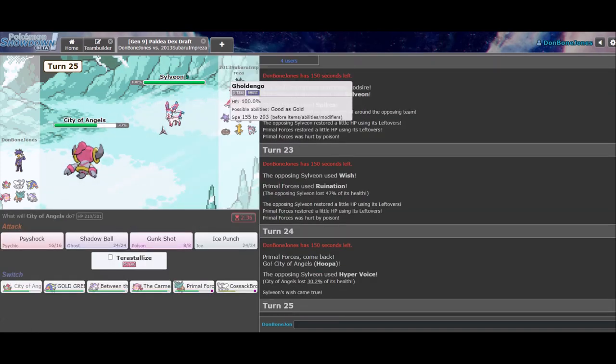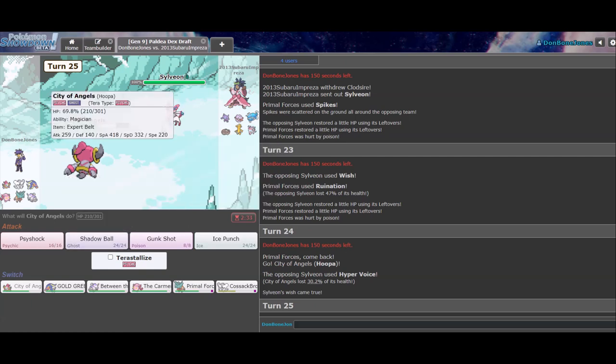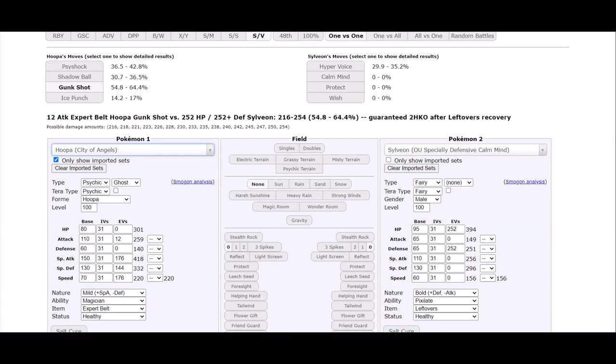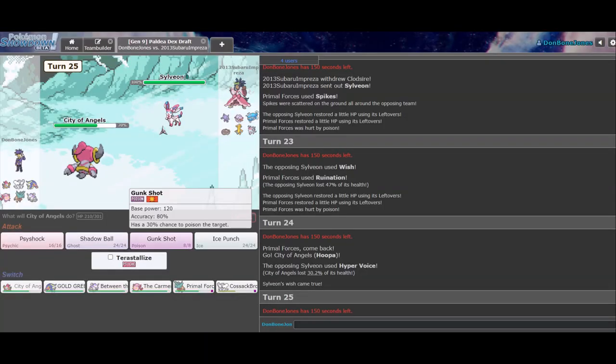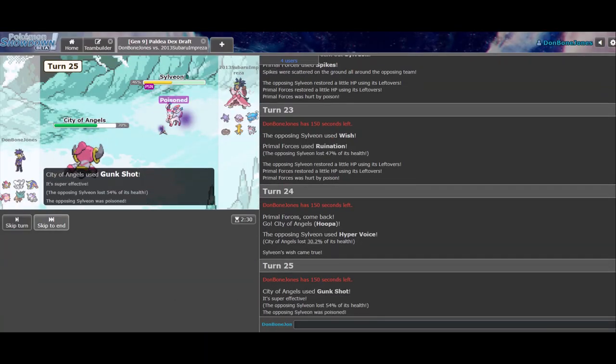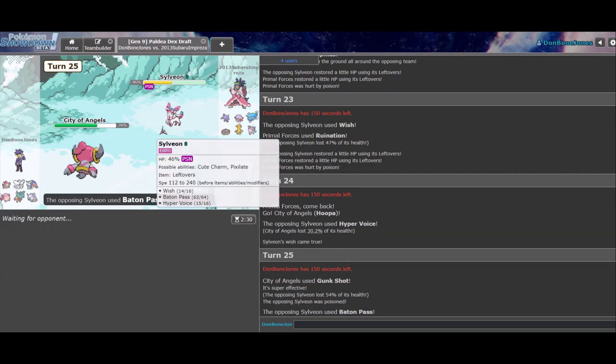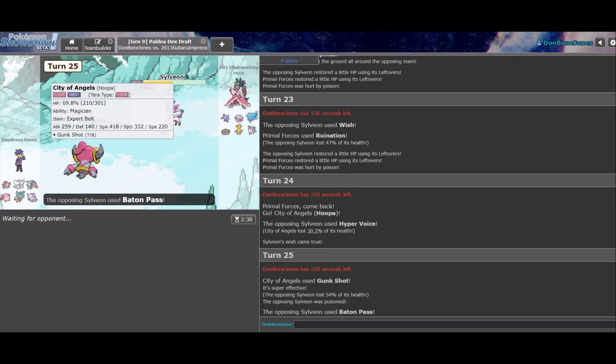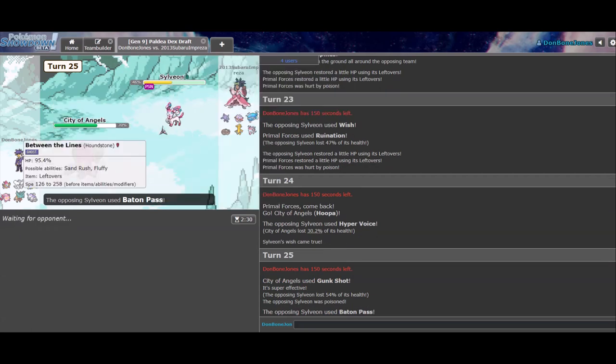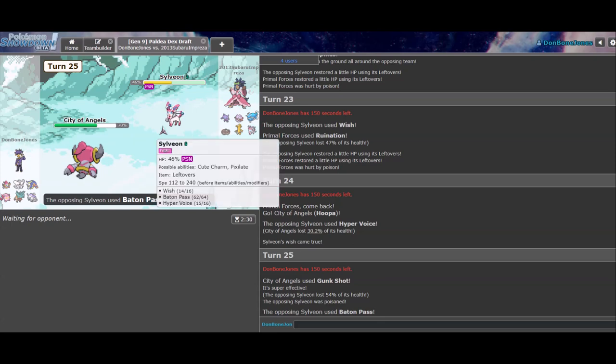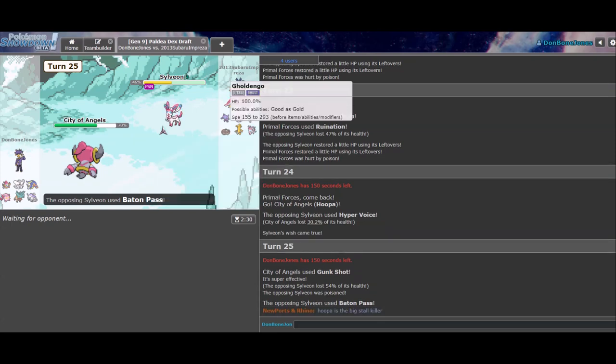Yeah, I think he stays in. So, I go Hoopa now. Hyper Voice does nothing. Now I'm in good position to throw off a really strong attack. Shadow Ball should be chunking this pretty hard, right? No, actually. So, I'm gonna Gunk Shot. Poison is really nice. That's actually super good. Right.